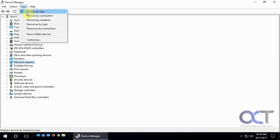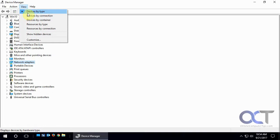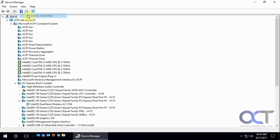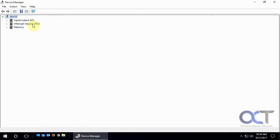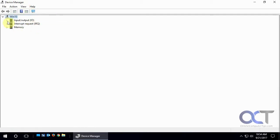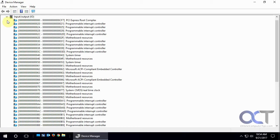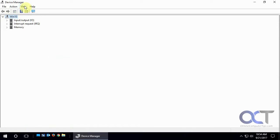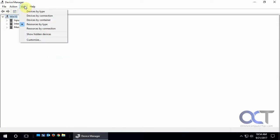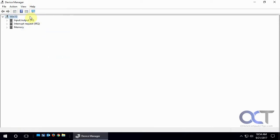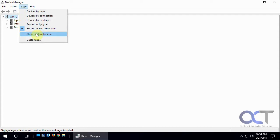And you could actually go right to your devices and printers from here too. And there's other ways to view your connections or actually your hardware. By type, by connection, which might be a little too advanced for some people. Resources by type. Just to give you an idea, this might not come in handy for anyone unless you know about that stuff. Resources by connection. And if you have hidden devices, you could have that shown as well.